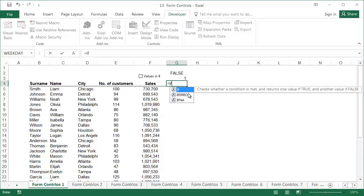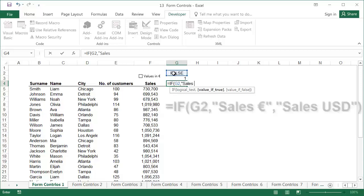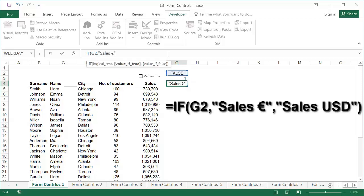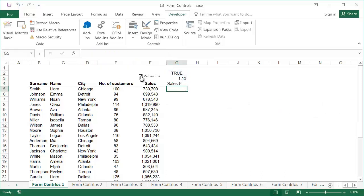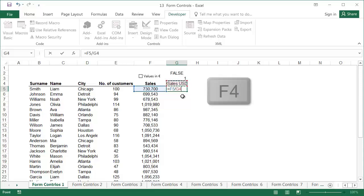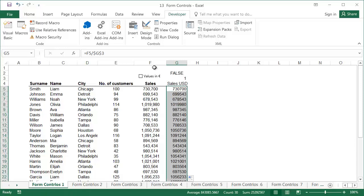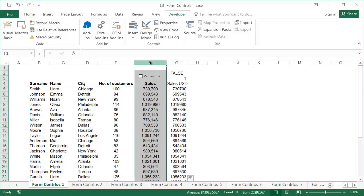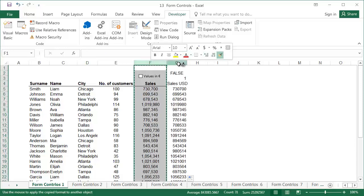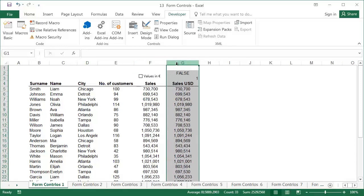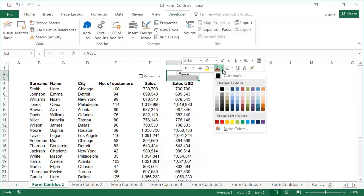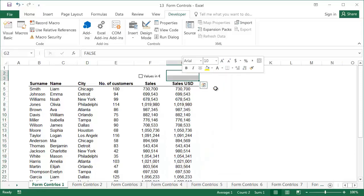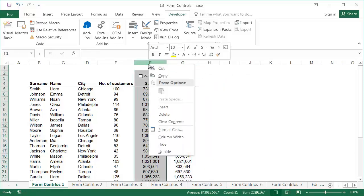In cell G4, using the IF function, add a column header which, depending on cell G2, takes the value of Sales Euro or Sales USD. In cell G5, introduce a formula that divides the sales from column F by cell G3, then copy this formula down. Using the Format Painter, format column G in the same way as column F. After hiding column F and changing the font colour in cells G2 and G3 to white, we get the final version of our table.